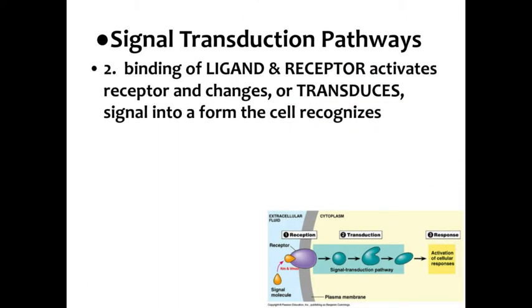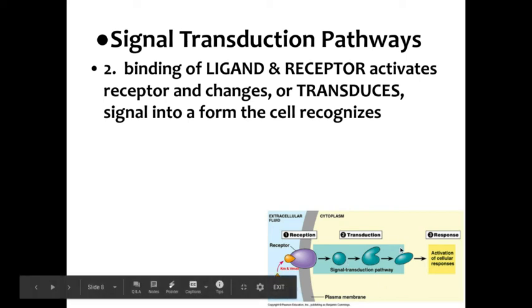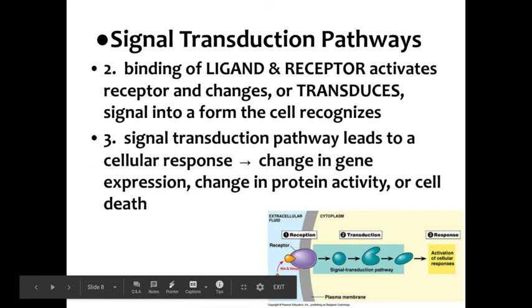Second, the binding of the ligand and the receptor protein activates the receptor and changes or transduces the signal into a form the cell recognized. That's why we always say step two is transduction. We've got to go through several different molecules in order to finally get to the response.